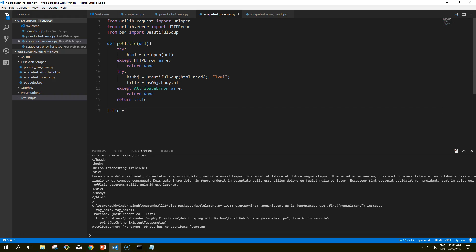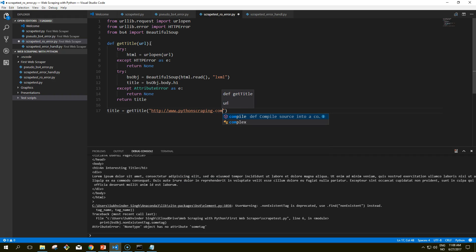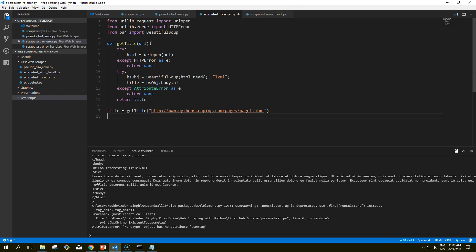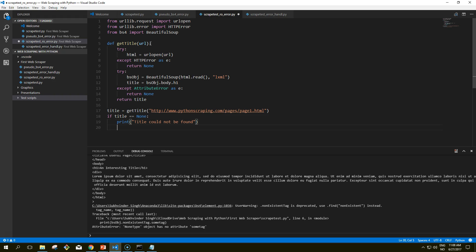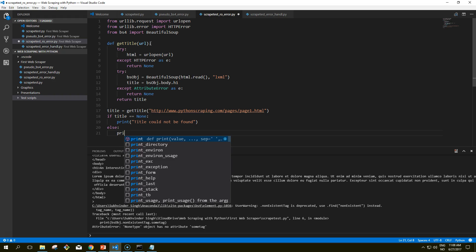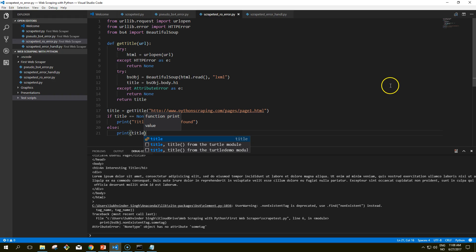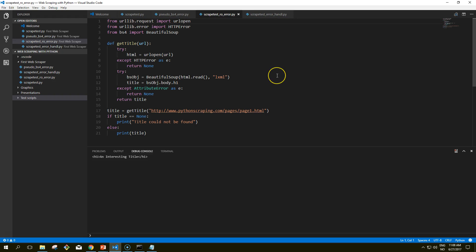So title equals getTitle on our page html1. If the title is not found, we print 'title could not be found'. If it is found, we print the title. Let's see what this code does — it gets the h1 element tag of that page. It does the same as before, but there's a lot going on under the hood. We're creating a function called getTitle that returns either the title of the page or a None object if there was some problem retrieving it.